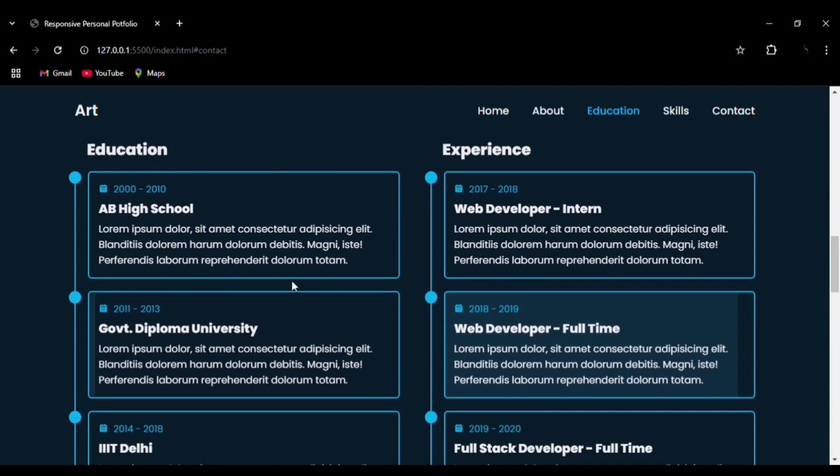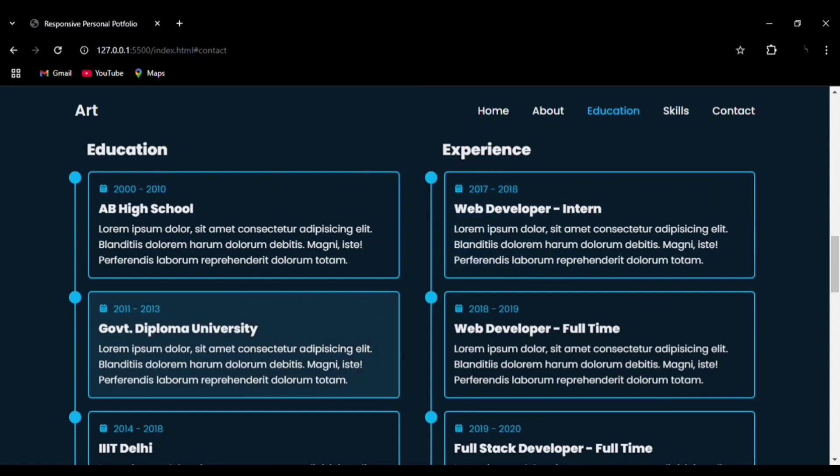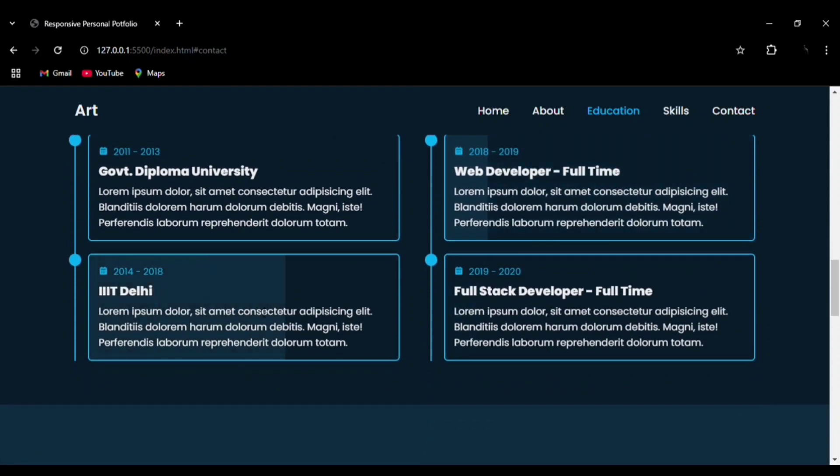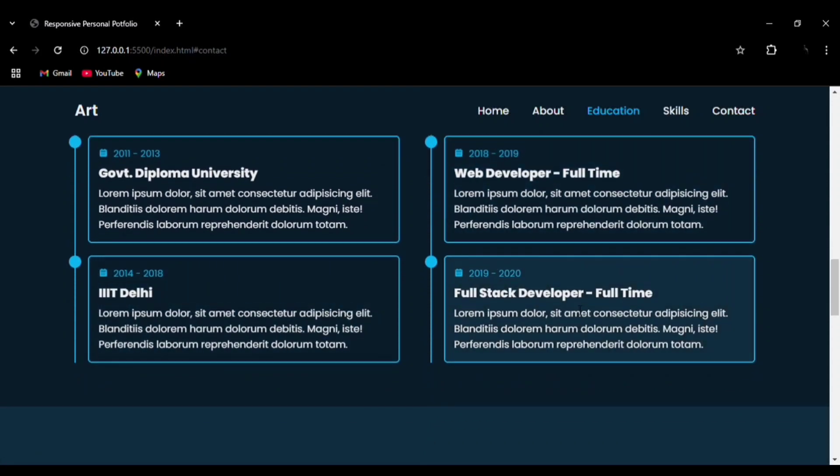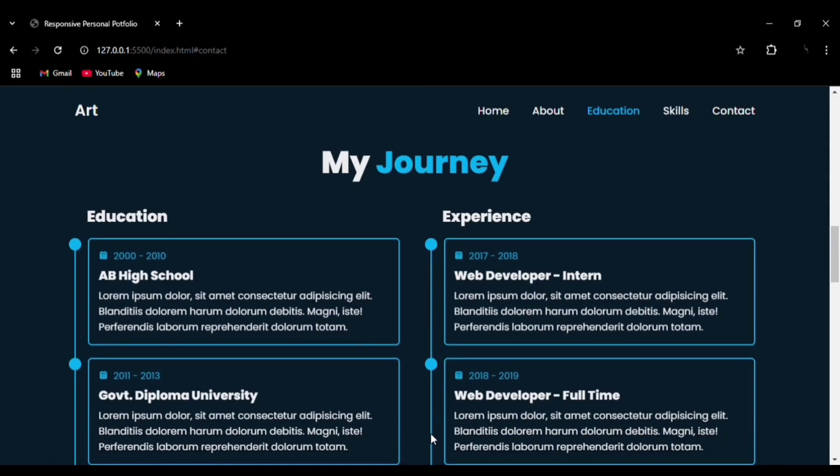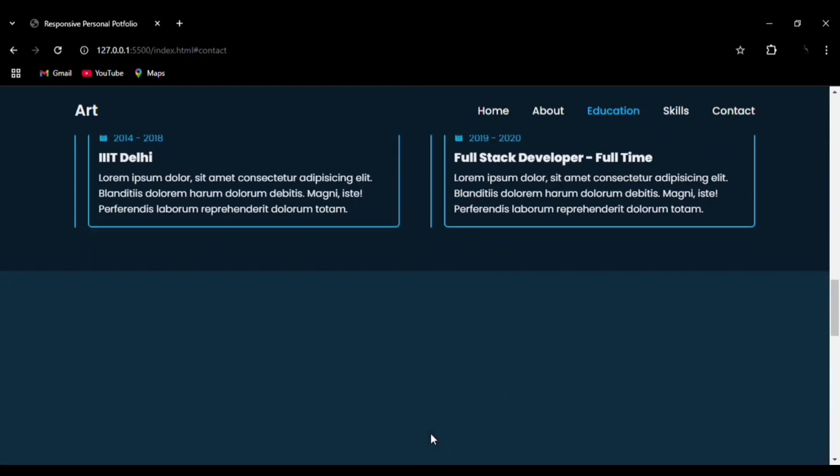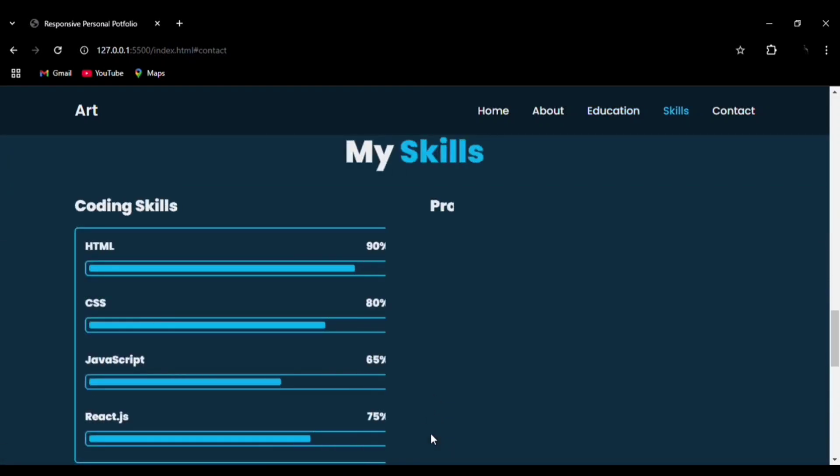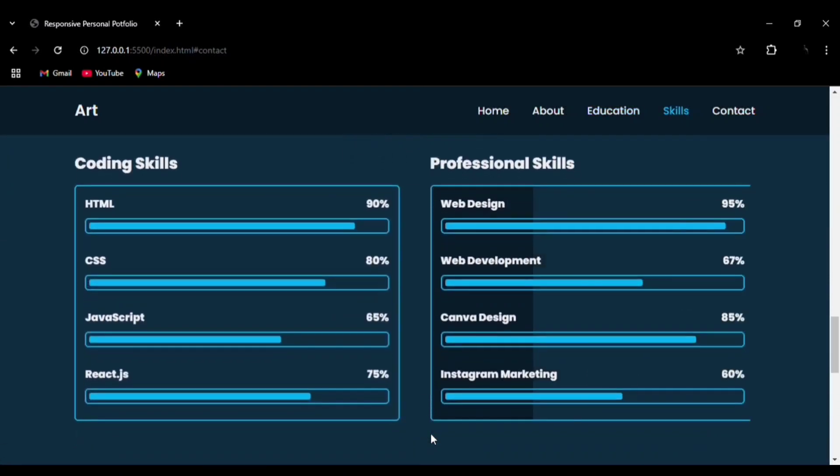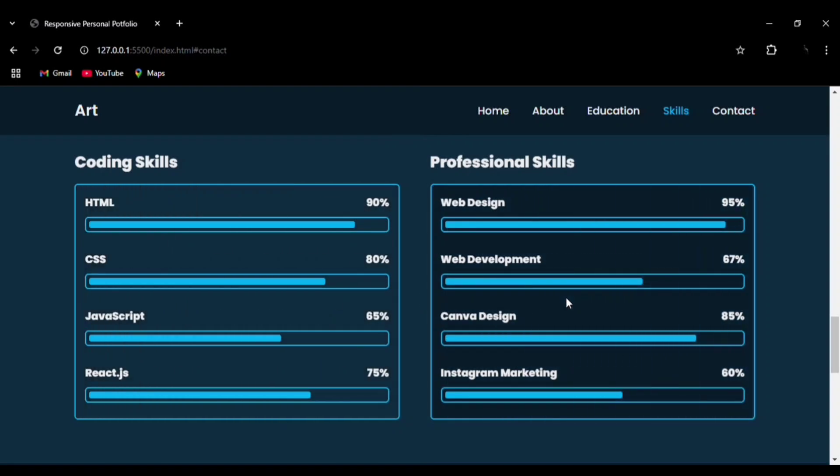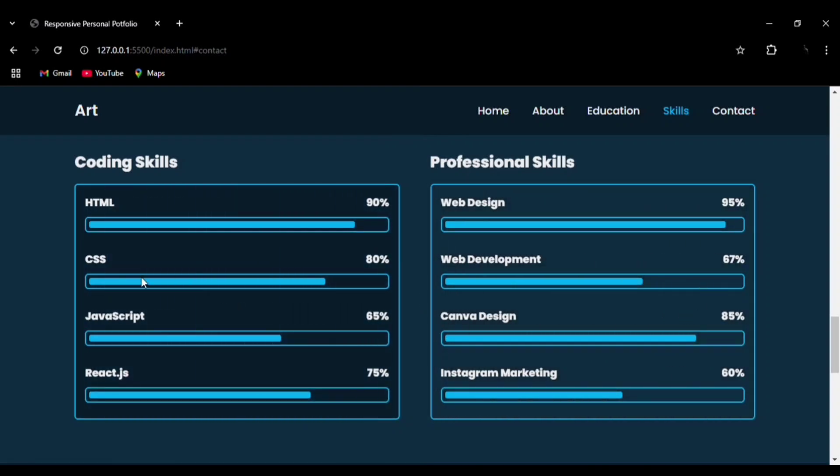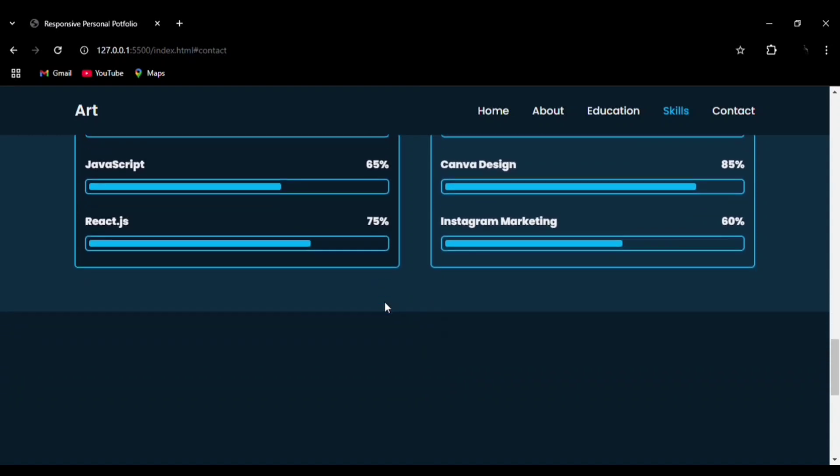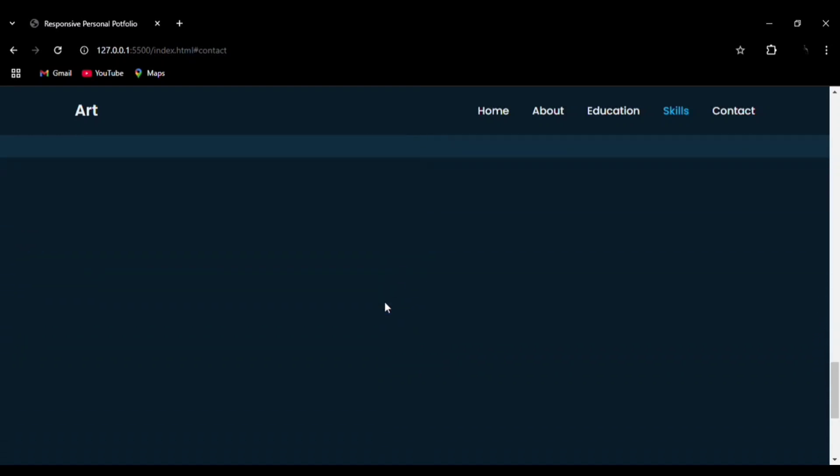Here's the hover effect on the education and experience section, showing how neatly we have created it. The skills section features a bar effect, giving a very professional look to your website.